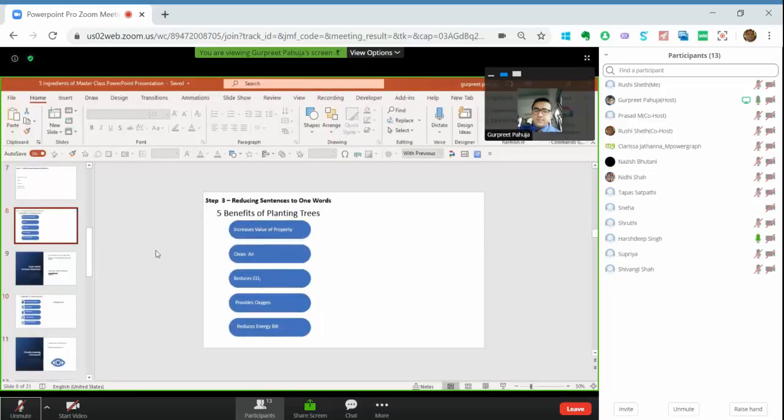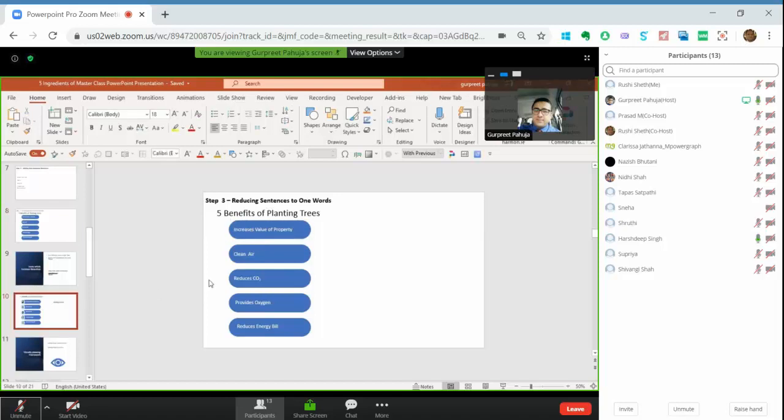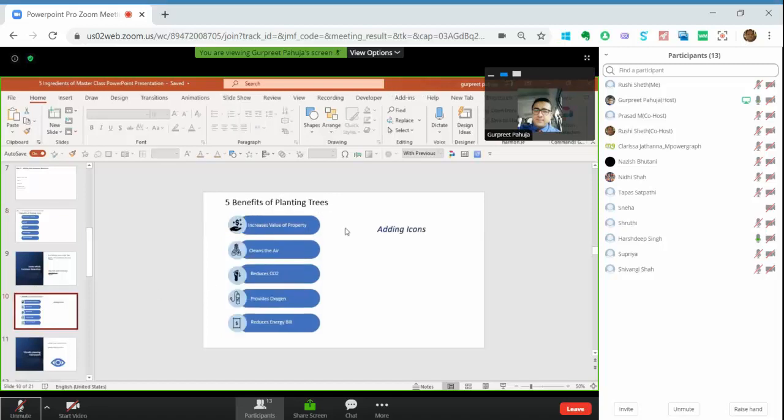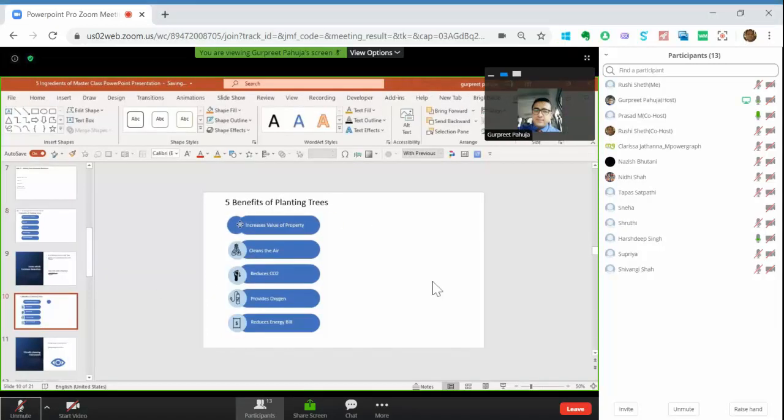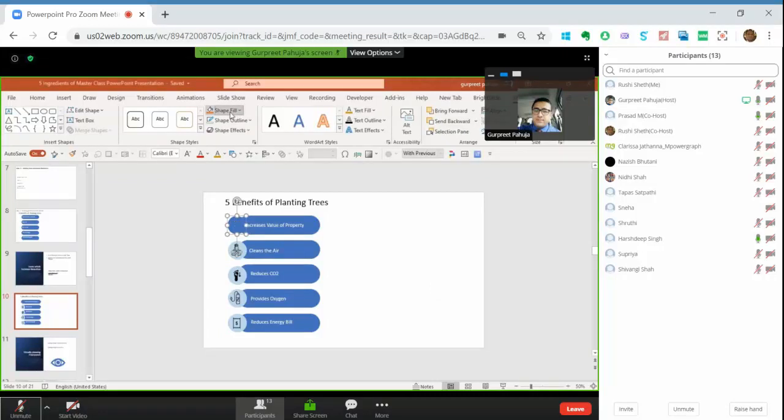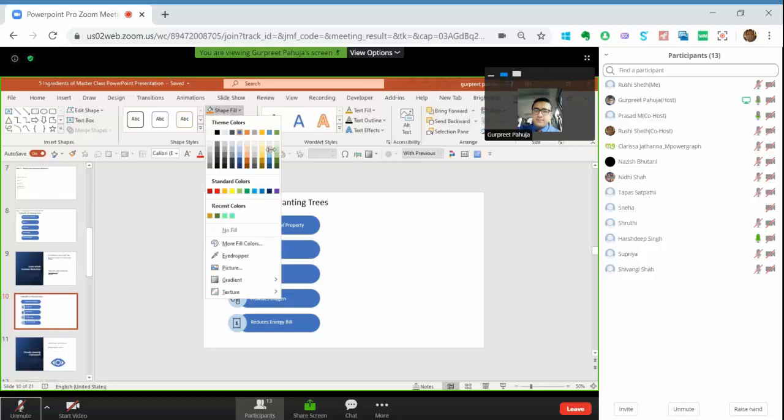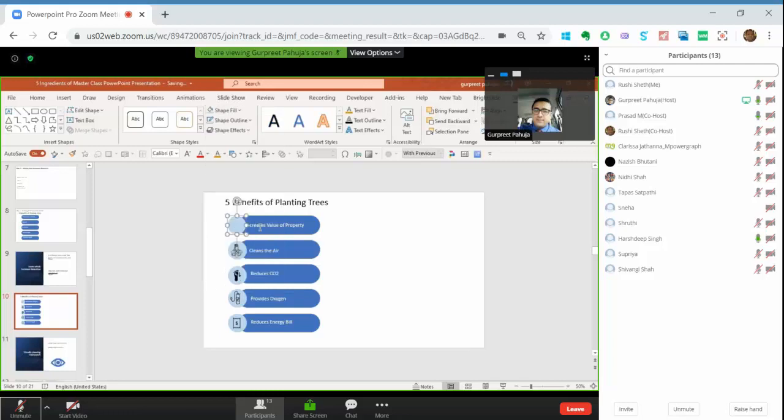So once I made this, I put it on the top of this and I change the color of this. Shape fill, I take a lighter color. Got it?